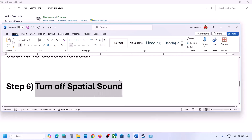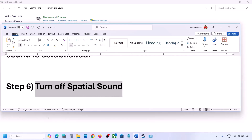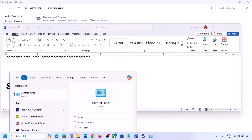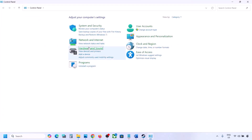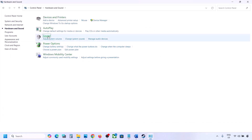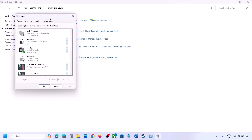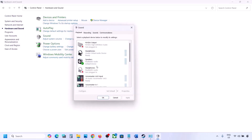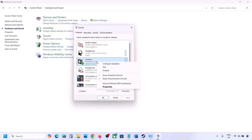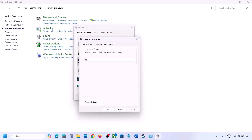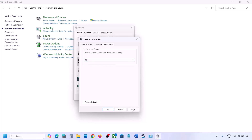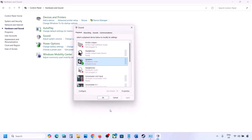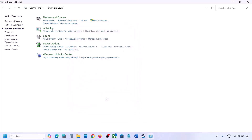The next step is to turn off spatial sound. Type 'control panel' in the Windows search box, go to Control Panel, then Hardware and Sound, then Sound. Select your speaker, go to Properties, then go to Spatial Sound. If it is set to Windows Sonic, turn it off and click OK. Or you can do the vice versa — if it is already off, try enabling Windows Sonic and check.